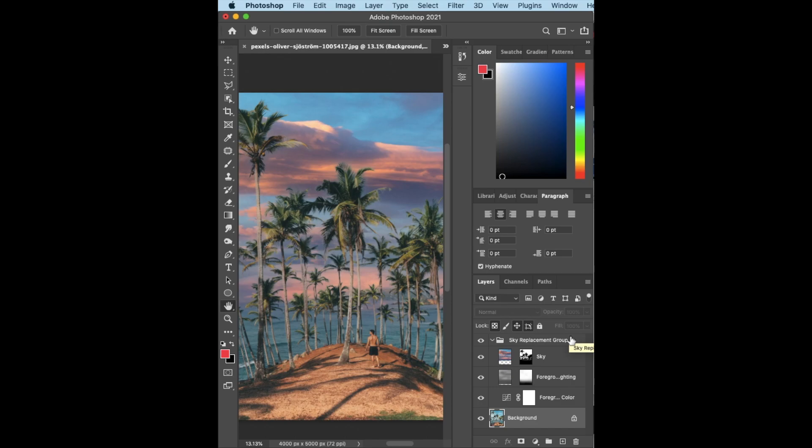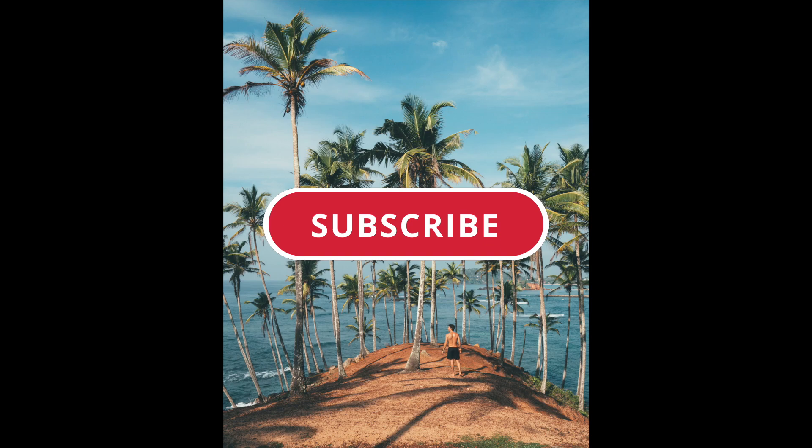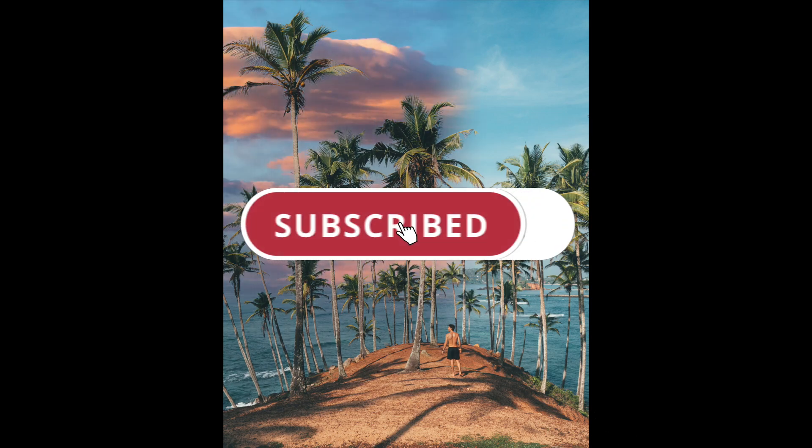Please don't forget to like, comment, and subscribe to my YouTube channel. See you on my next video, bye!